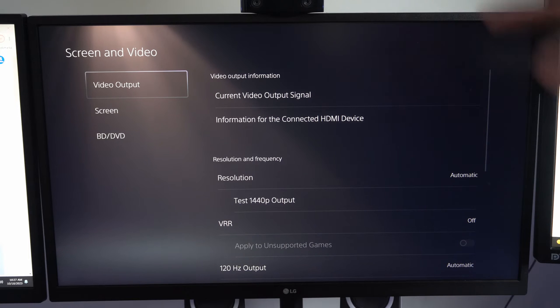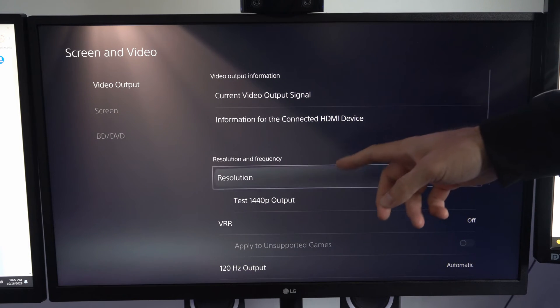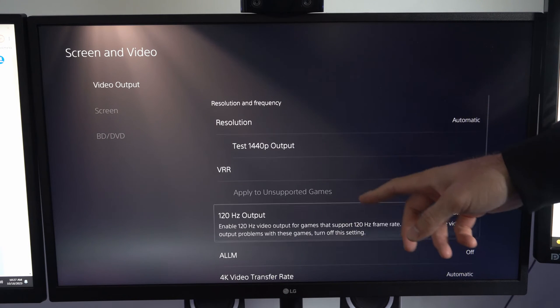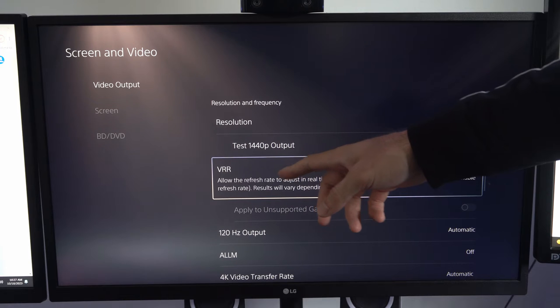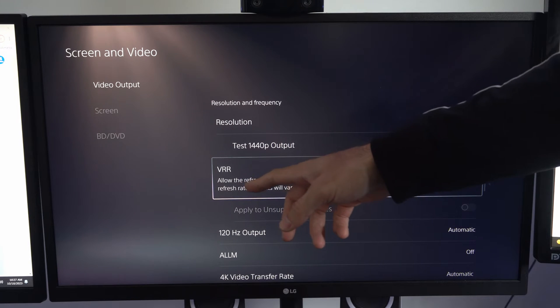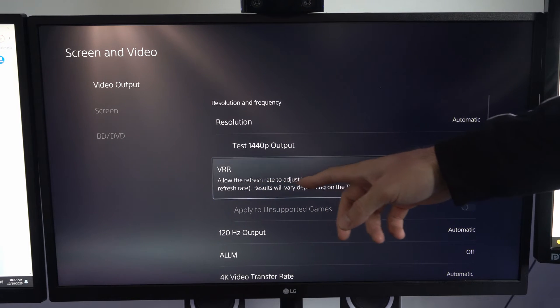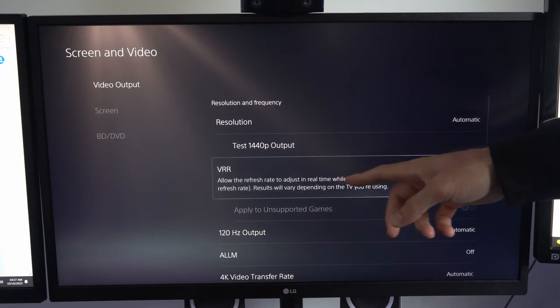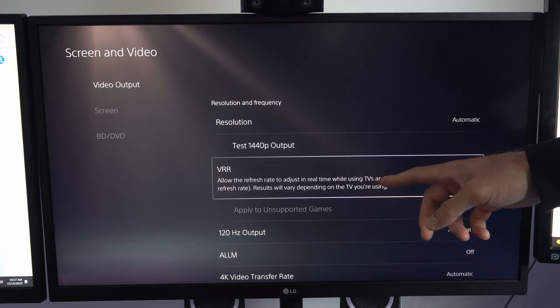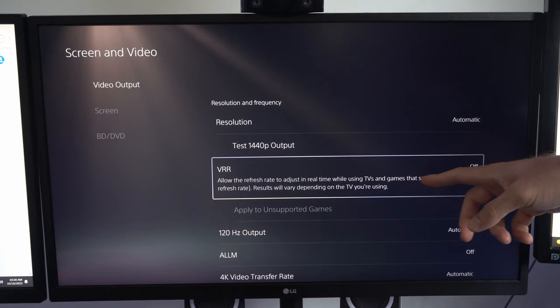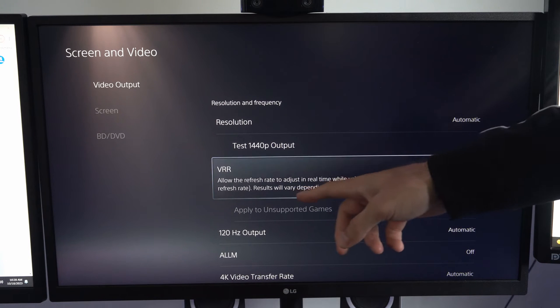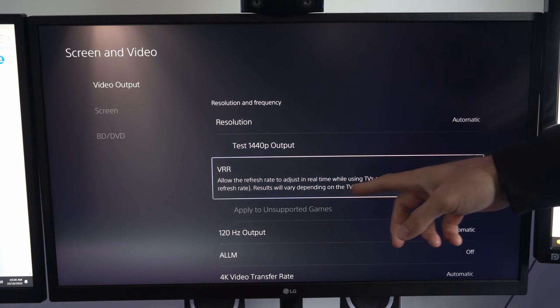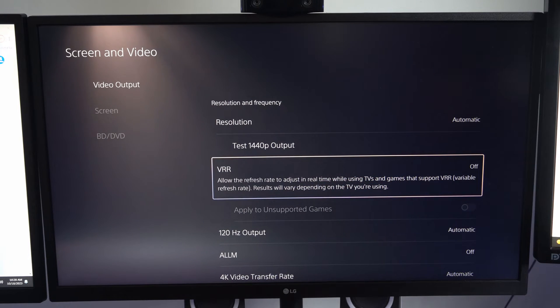Then go to Video Output, go to the right and scroll down until we get to VRR. This says: allow the refresh rate to adjust in real time while using TVs and games that support VRR. Results will vary depending on the TV you are using.